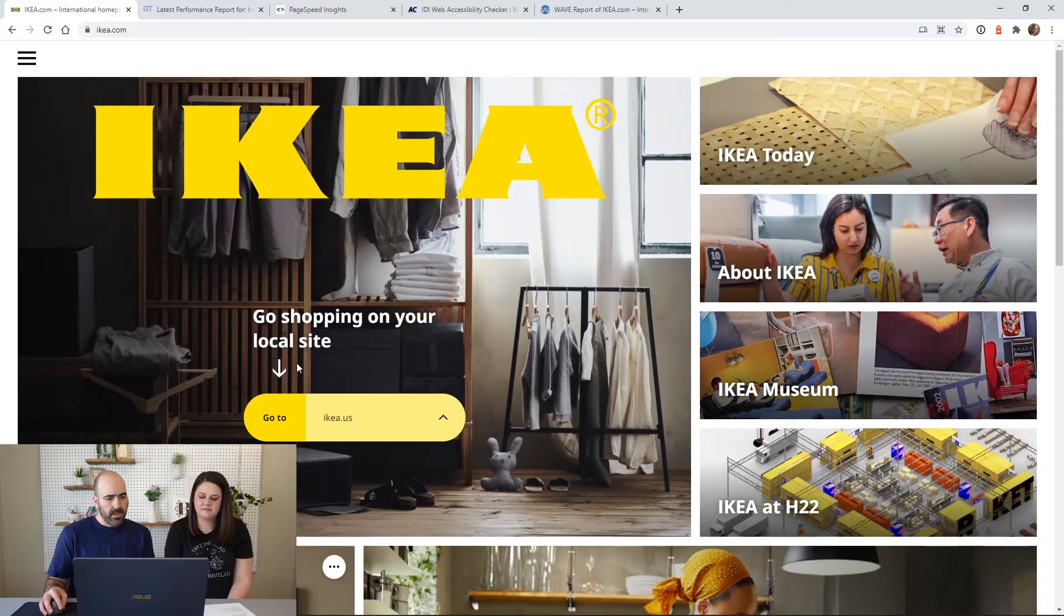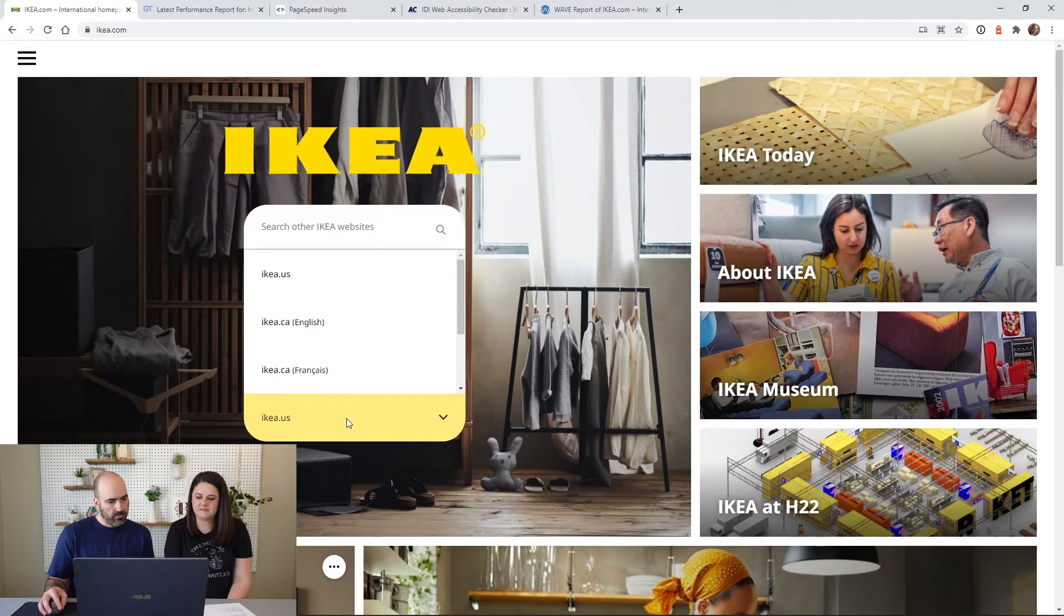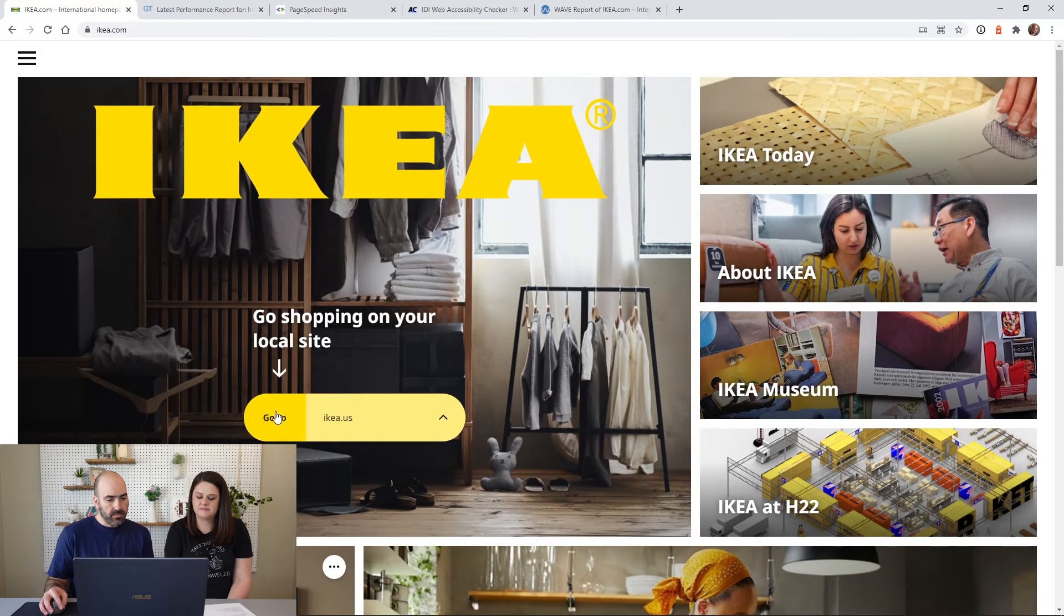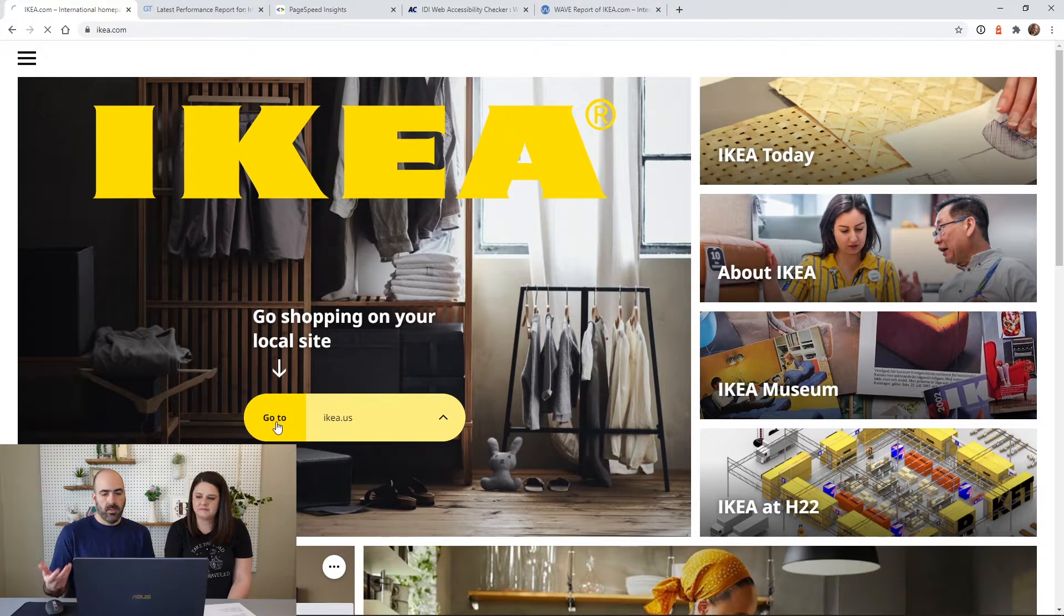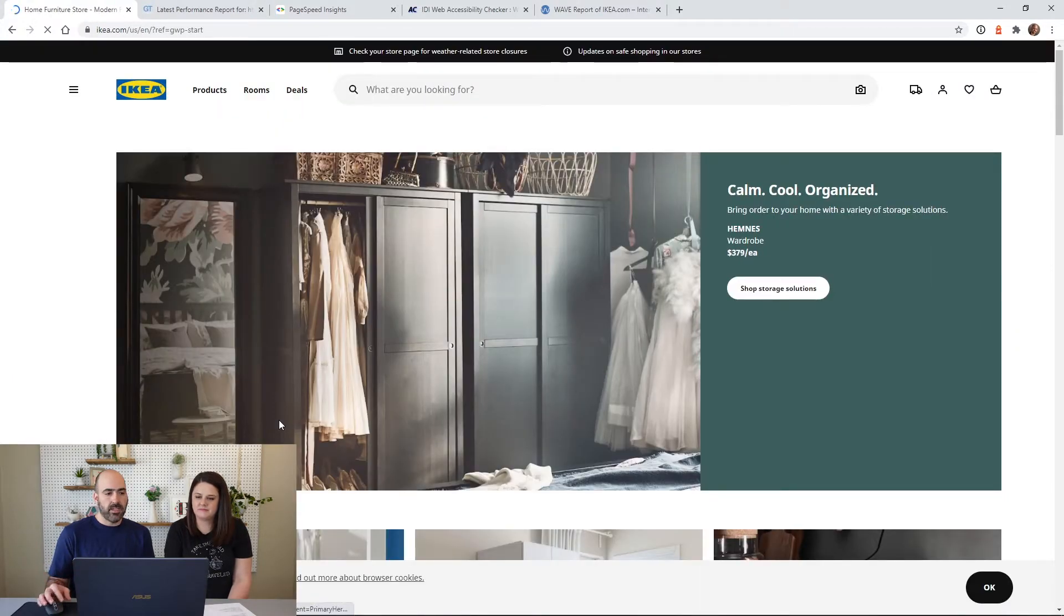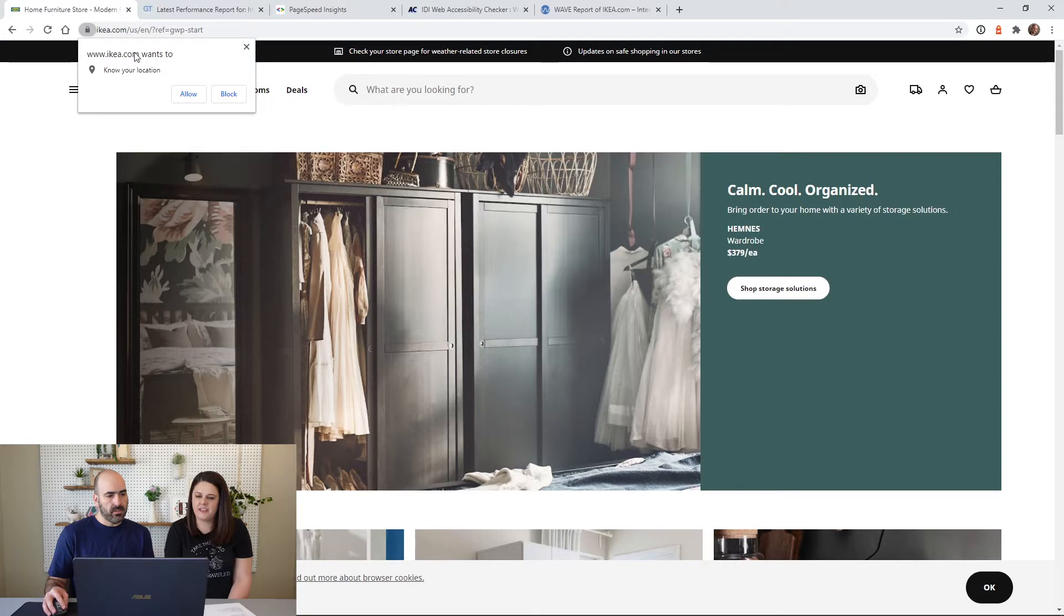Now we're going to actually navigate the website as if we wanted to buy something. So now you have to accept what version of the website you want to go to. We're here in the U.S., so you have to click this button right here.